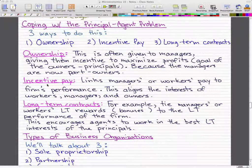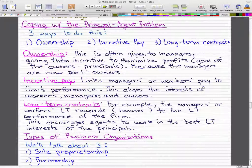There are three ways to cope with the principal-agent problem: ownership, incentive pay, and long-term contracts. Ownership is often given to managers because it gives them an incentive to maximize the firm's profit — the goal of the owner or principal. Because the managers are now part owners, they want the business they own a part of to do well.